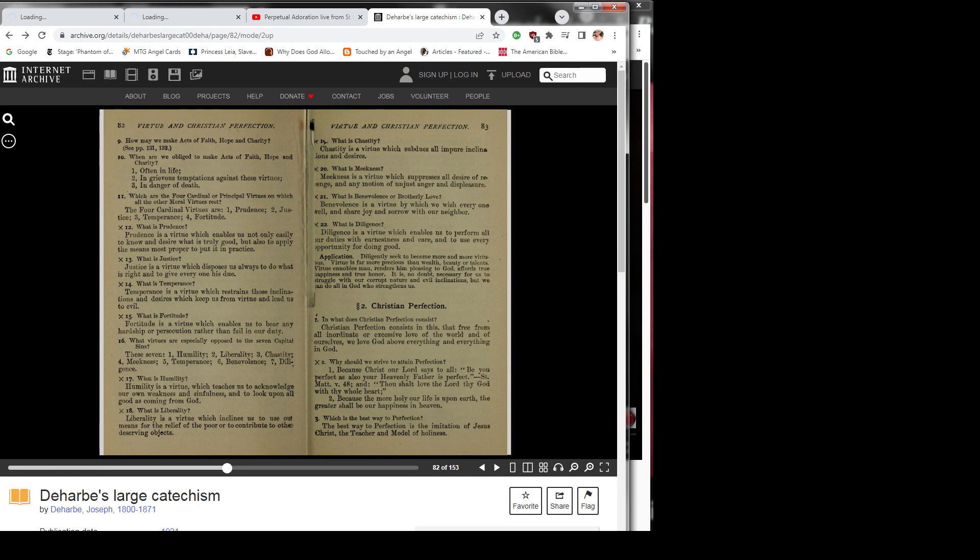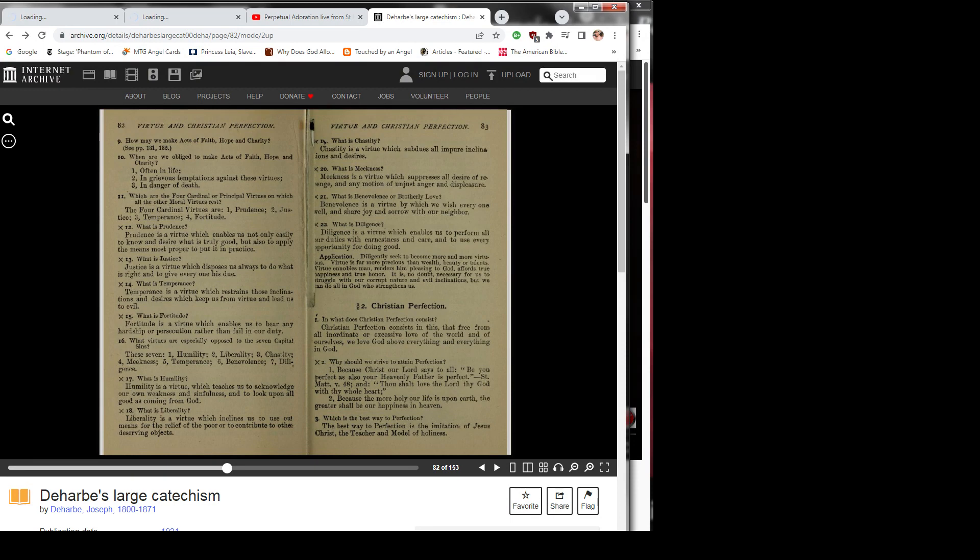Question 21: What is benevolence or brotherly love? Benevolence is a virtue by which we wish everyone well and share joy and sorrow with our neighbor.